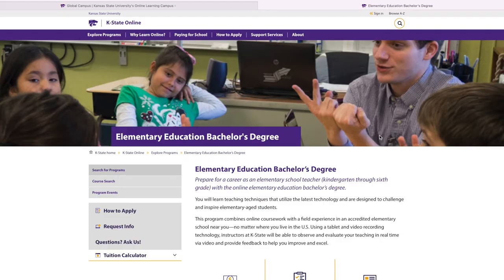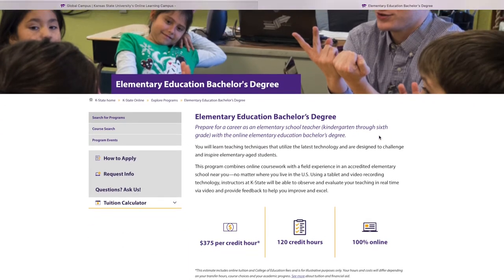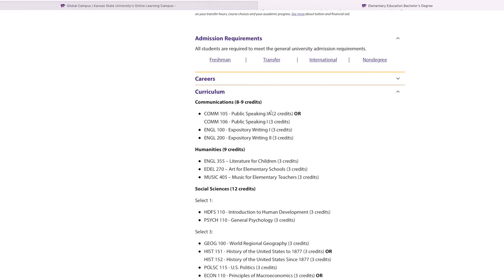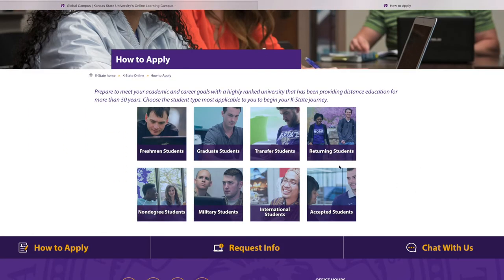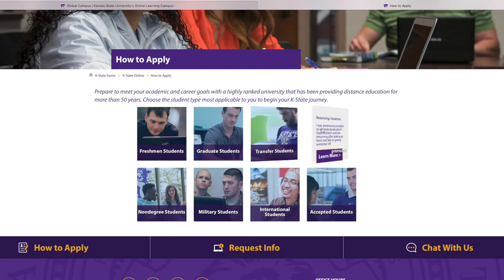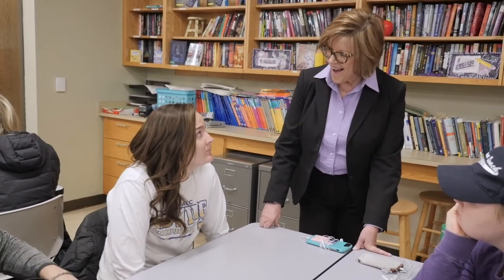Dr. Lori Levine here from Kansas State University. Thank you for being interested in the teaching profession and for all you are doing to serve students and your community. If you don't yet have your bachelor's degree in education and are seeking teacher licensure, check out our Bachelor of Science in Elementary Education online degree — a fully accredited program available to anyone in all 50 states and internationally, with scholarships, grants, and financial aid available. Visit the website listed below for more information.